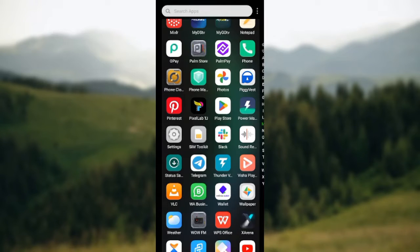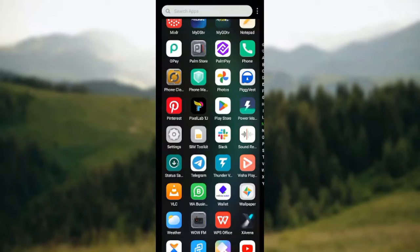How to download the Waze app on Android. Hi everyone, welcome to this tutorial. In this tutorial I'll be showing you how you can download the Waze app on Android.